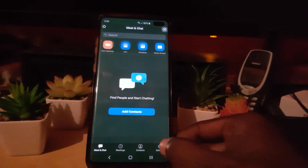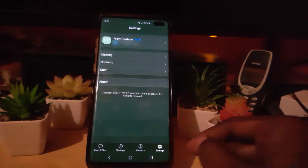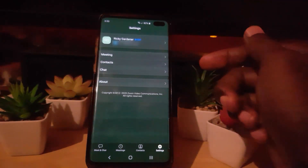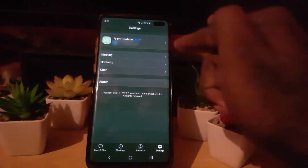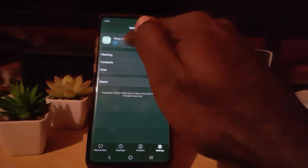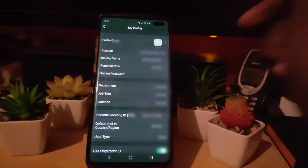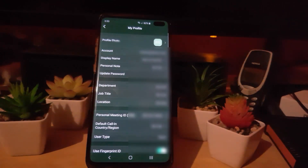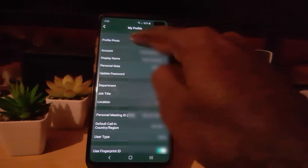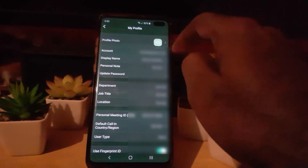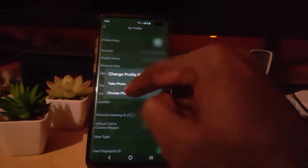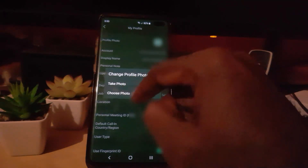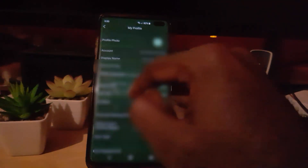In order to add a profile picture, go ahead and go to Settings. Once you're in Settings, you're going to see a bunch of options. Tap on your username. Once you've tapped on your username, you should be taken here. Notice it says 'Profile Photo.' Go ahead and tap it — it says take a photo or choose.